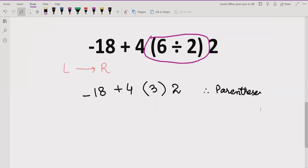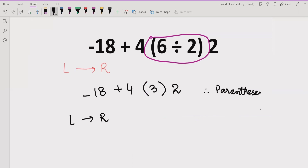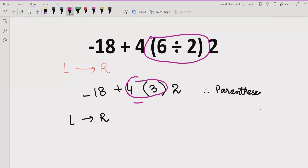Now we go again left to right. We have minus 18 plus 4, then 3 multiplied by 2, with a bracket. There is no explicit sign between 4 and the bracket, which means this is implied multiplication. So we solve 4 multiplied by 3 first, going step by step.